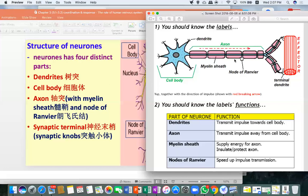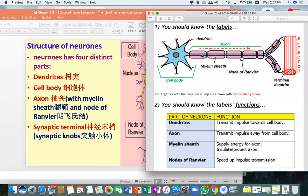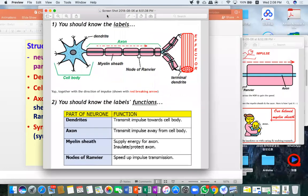Myelin sheath and Nodes of Ranvier are both new topics not covered in secondary school. The myelin sheath is responsible for supplying energy to the axon, as mitochondria are found surrounding it. It also insulates and protects the axon, preventing impulses from leaking out. The Nodes of Ranvier are purely for speeding up transmission.